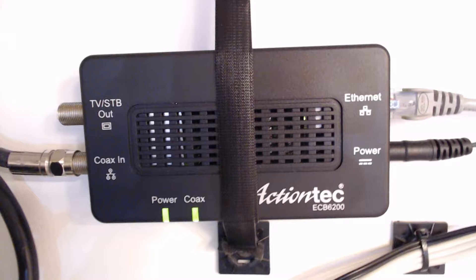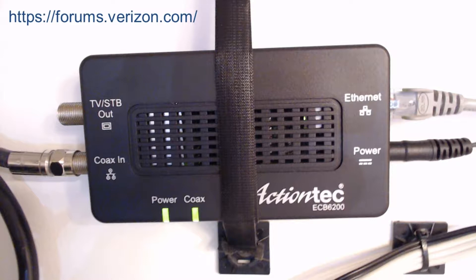Hello, my name is Craig Prahl. I'm one of the community leaders at the Verizon Forums, which you can find at forums.verizon.com. Today I'd like to talk about the ActionTech Bonded MoCA 2.0 network adapters.